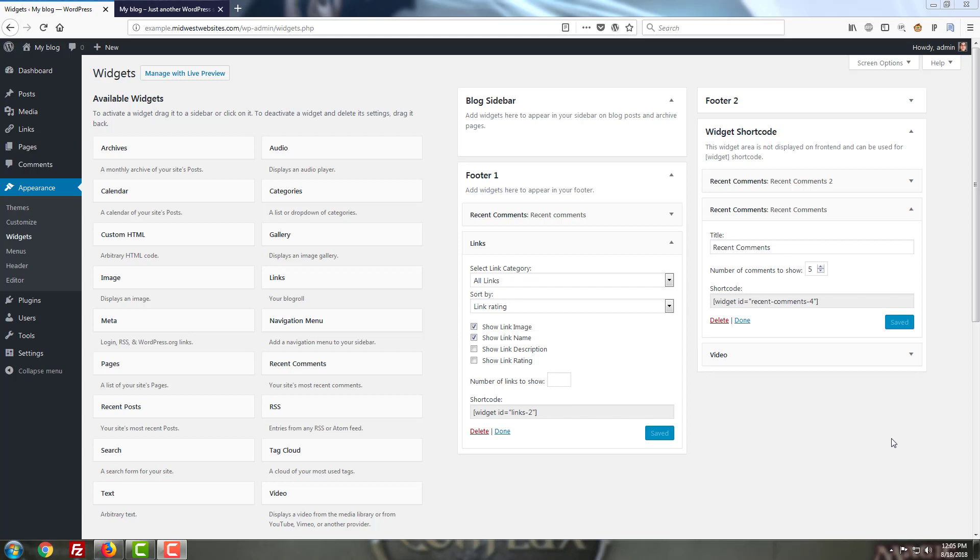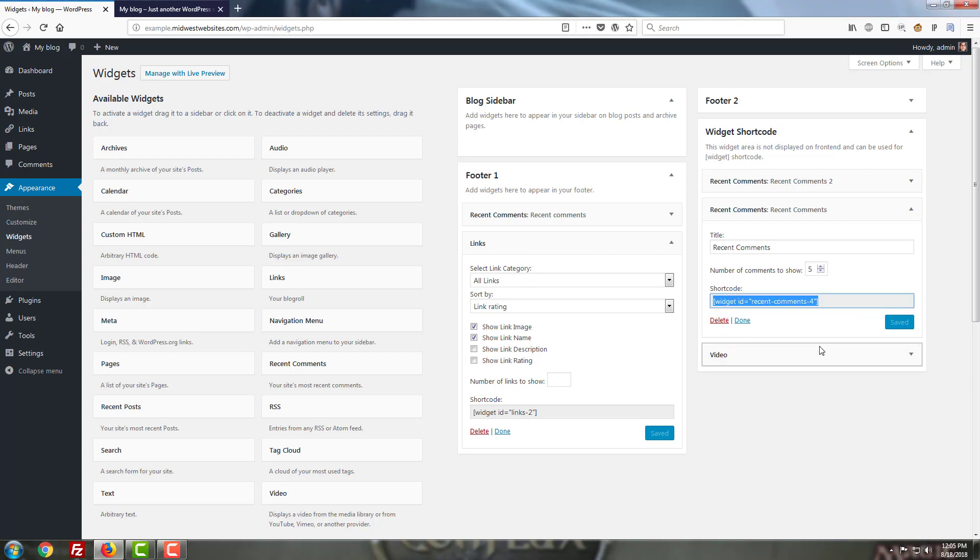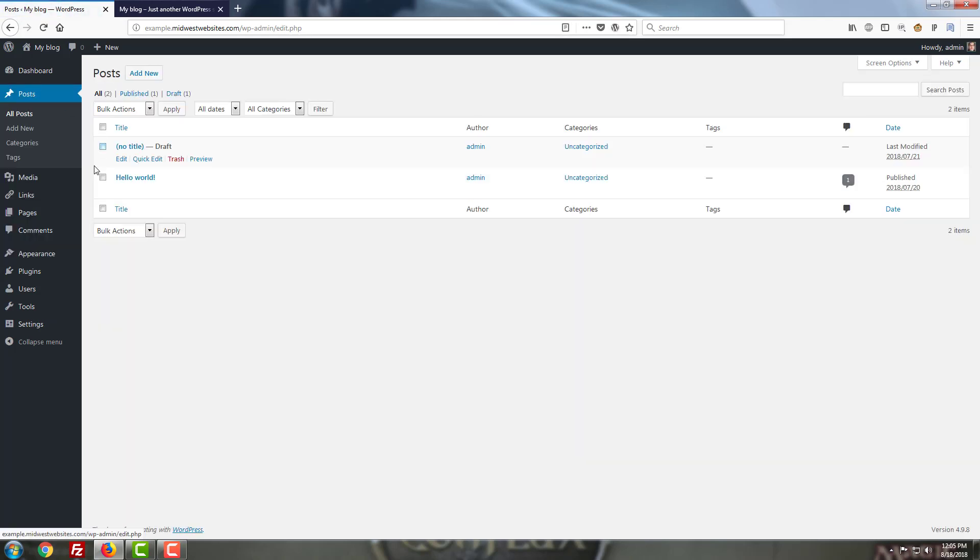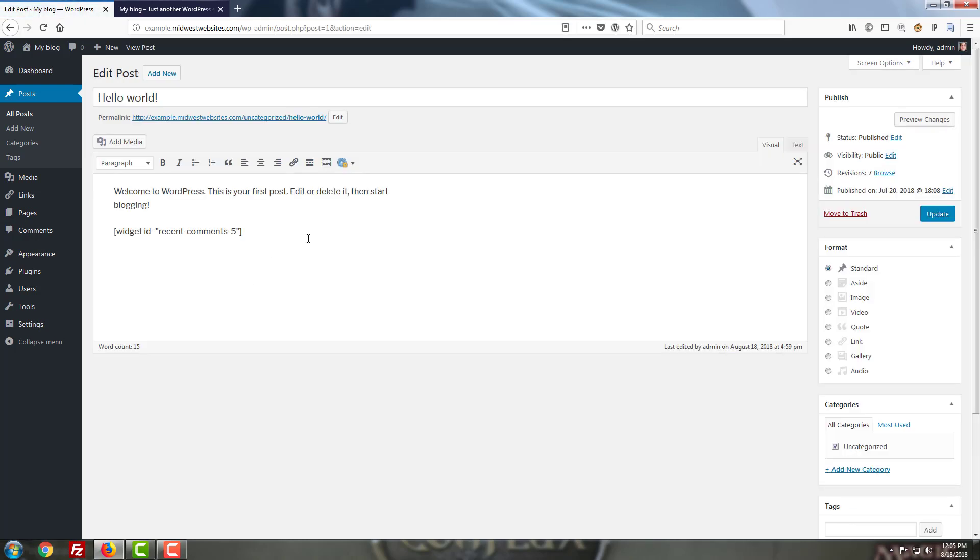Now if you want to add one of these widget shortcodes to a page or post, all you have to do is copy the shortcode after clicking on the widget in question, jump over to your posts or pages, and hit the edit option to start working on them. As you can see, I've already pasted one of these widget IDs in here.